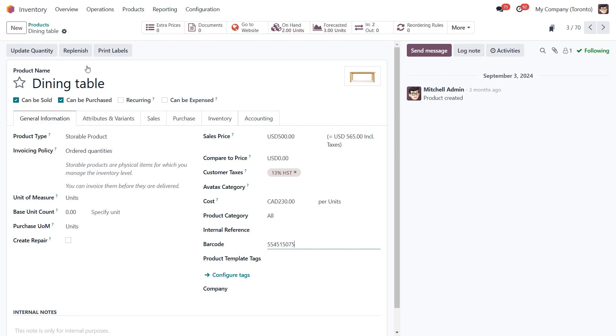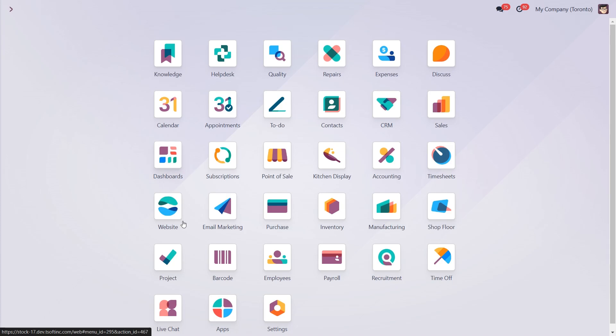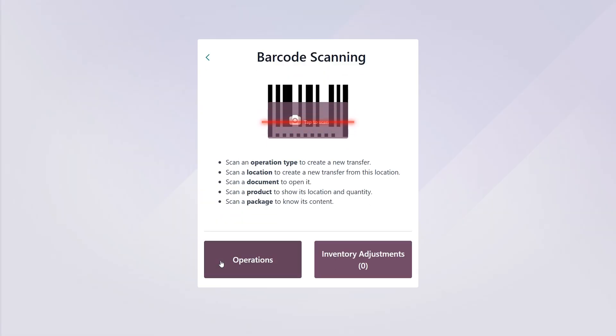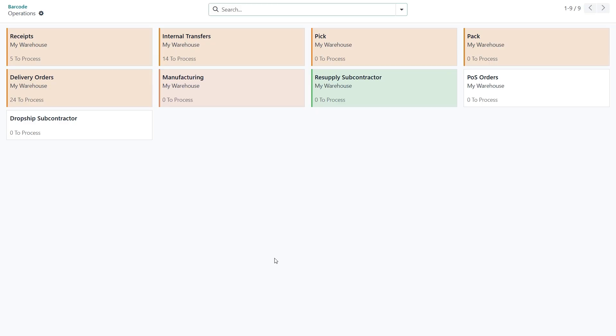Now let's process warehouse receipts using the barcode application. Once inside, you will see a barcode scanning screen with several options. Click the operations button, which will take you to the operations overview page. Using a barcode scanner or the Odoo mobile app, you can scan barcodes for each transfer operation.